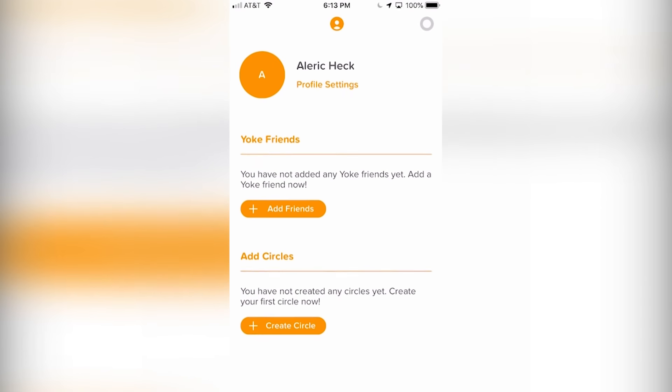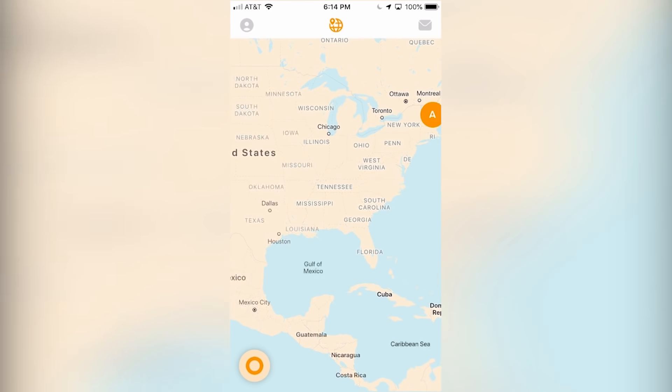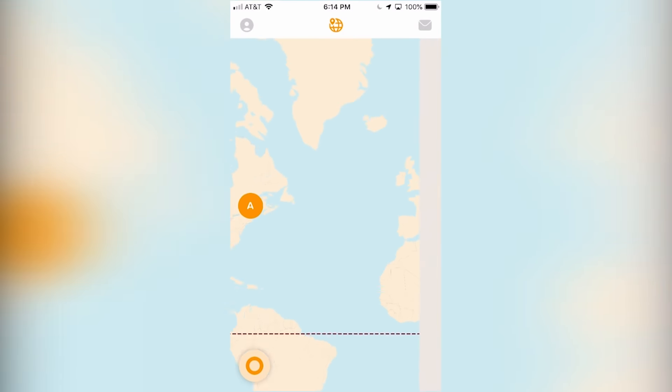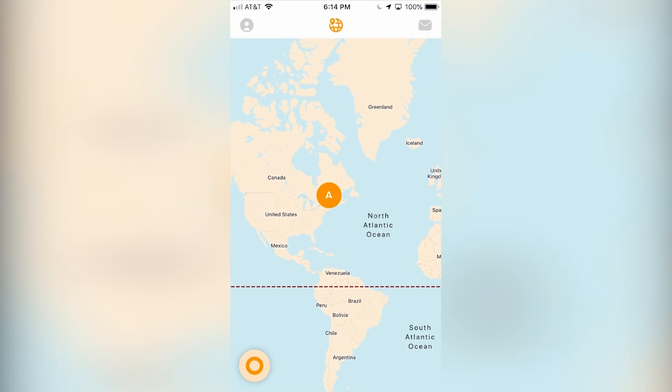Be sure not to miss out on this incredible app and download Yoke today for free using the link on the screen or in the description. Enjoy.